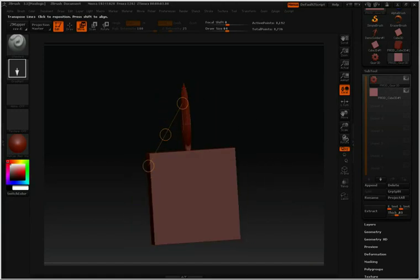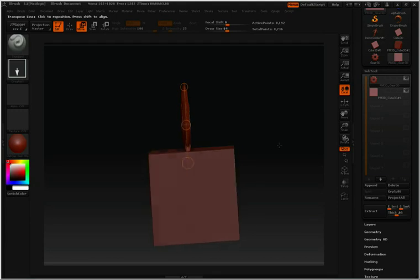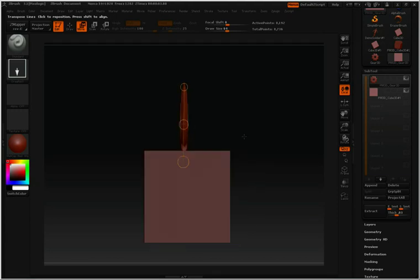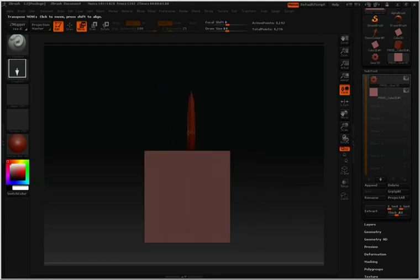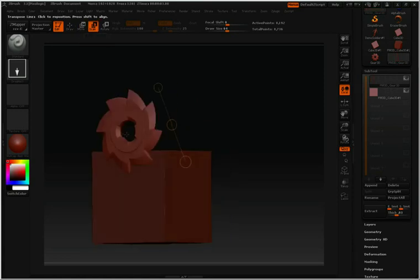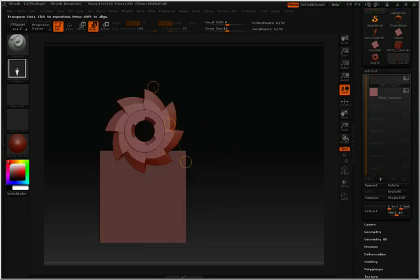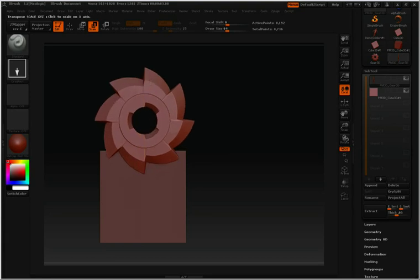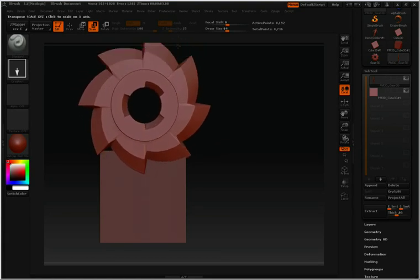If you'd like, you can redraw your action line at any point. Let's bring the gear up here. Let's click Scale. Click inside the top circle and then we can scale this gear up.